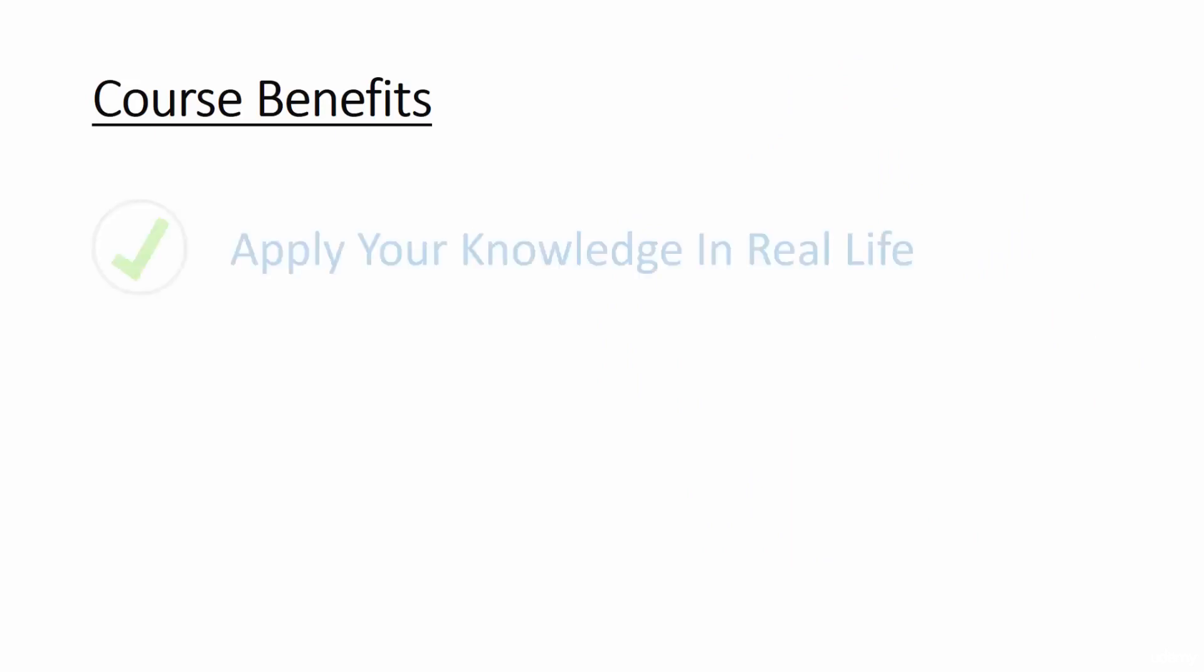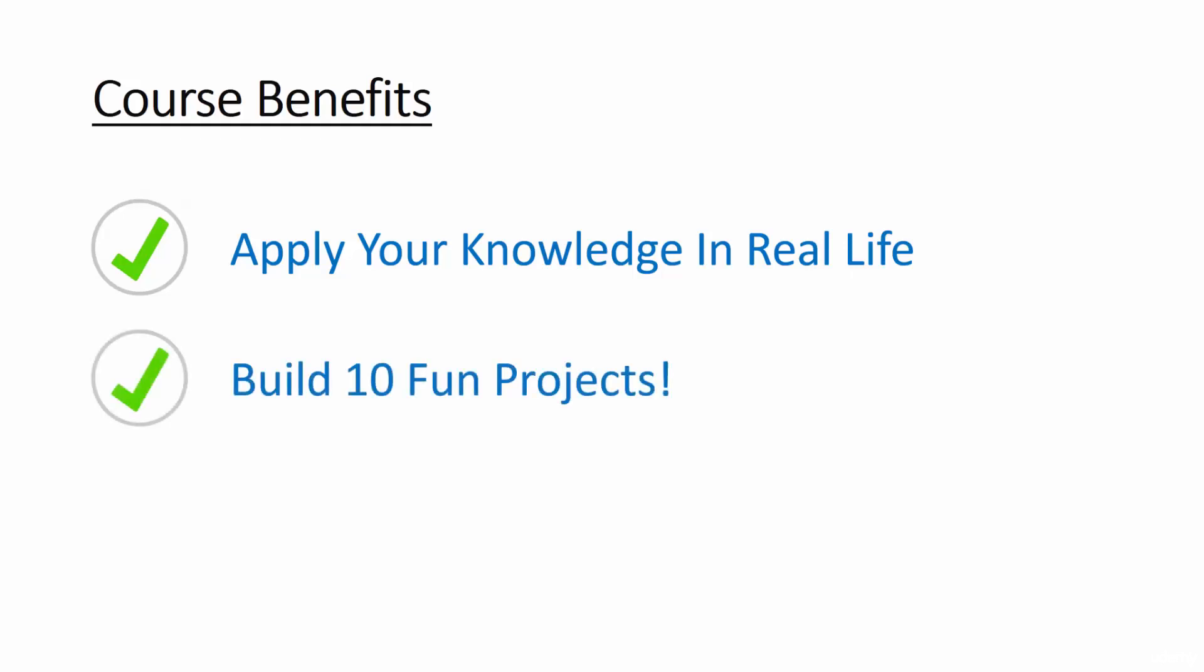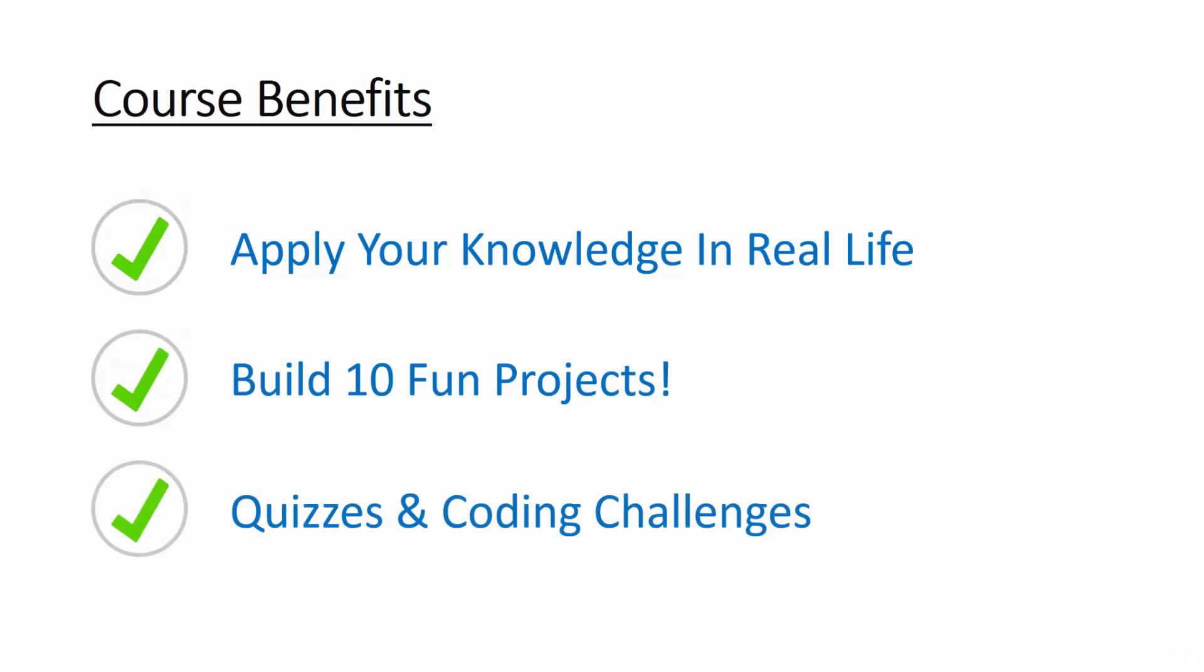One great benefit you get from this course is that it's project based. Instead of listening to me ramble on forever, you're going to be actually applying your newfound skills to cool projects that you can show your friends. You'll build a total of 10 fun projects in this course and there'll also be quizzes and coding challenges scattered about to make sure you're getting frequent feedback on how you're progressing.